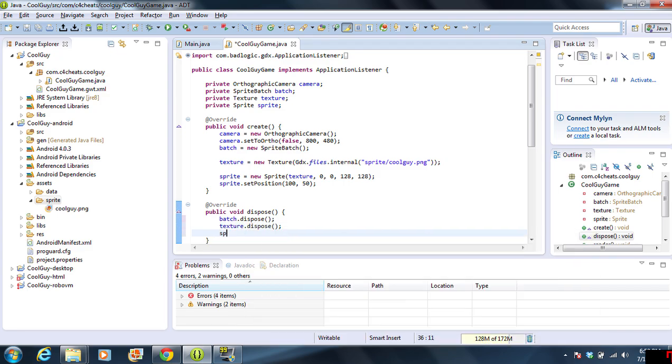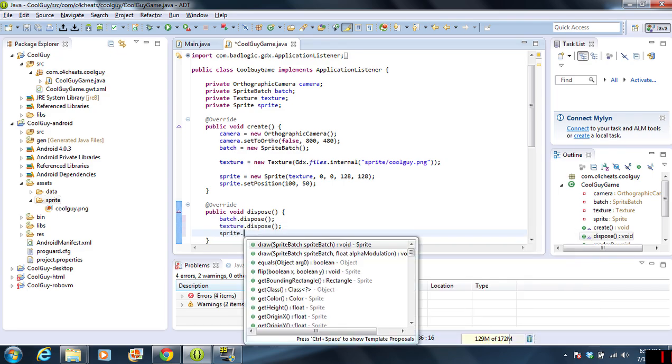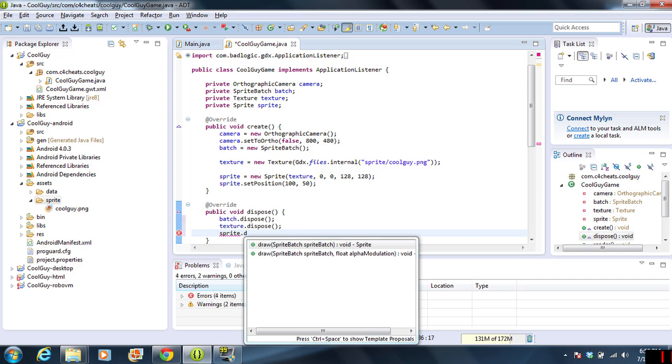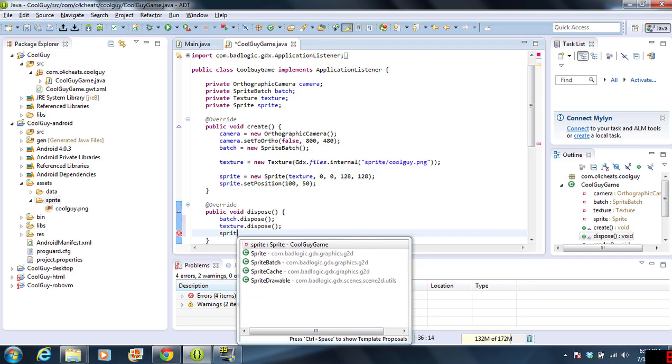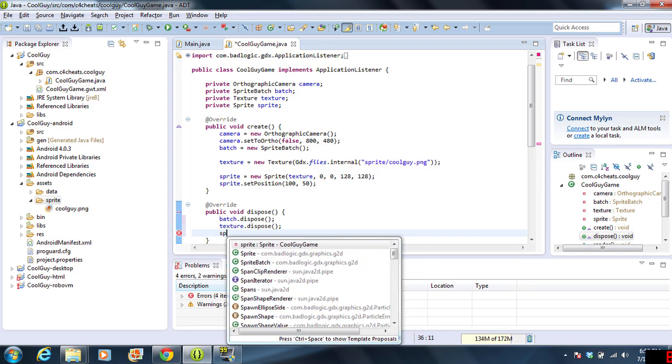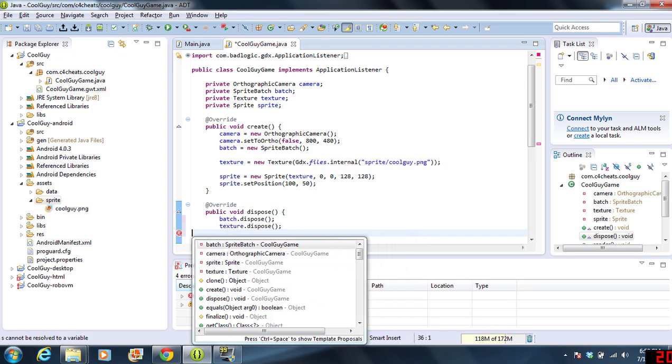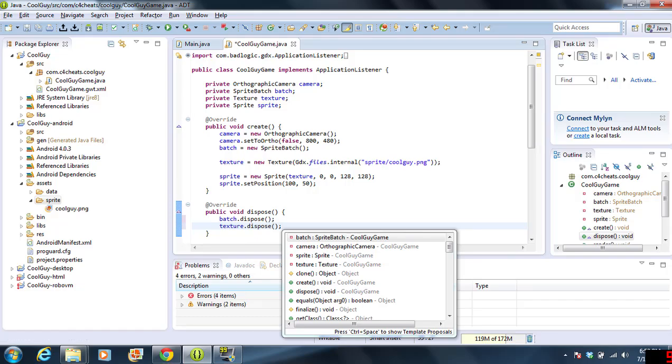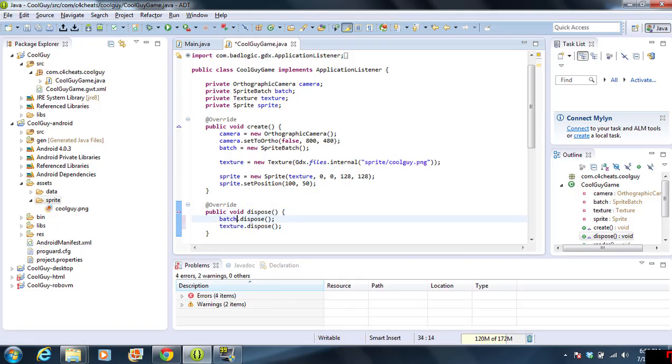Just leave it off. It's just good practice to keep on trying that. Now, now we need to do render.